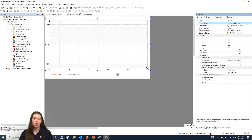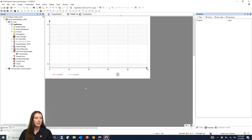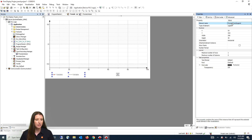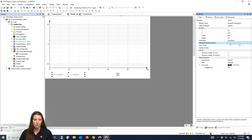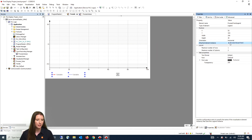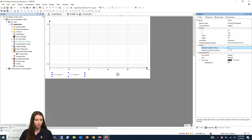You will then go to where it says trend recording, drop down the window, and select process values — which is the name of the trend recording we created earlier. Next click on the legend element and give it the name process trend legend. Then go to where it says attached element instance and type in the trend element name, which is process values trend. Then change the maximum number of rows to two and the maximum number of columns to one.